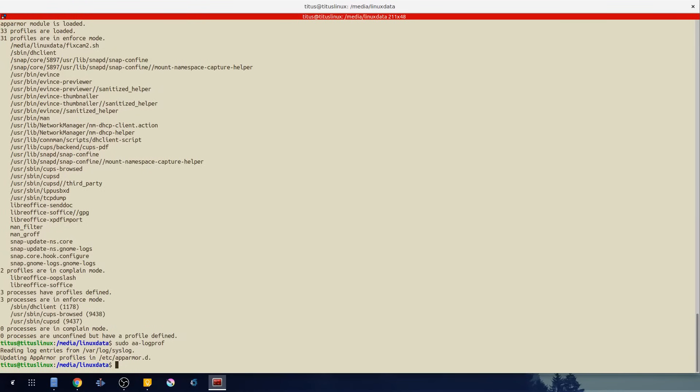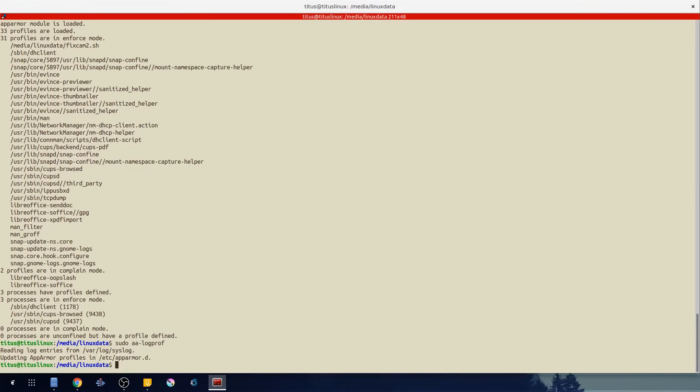It reads the log entries and then updates any of our profiles that exist on our system. This is great for after you created the profile and then let's say that program gets updated and now it needs more privileges. This will go through and automatically update our profiles so AppArmor will keep functioning properly. And these are really the three basic commands.